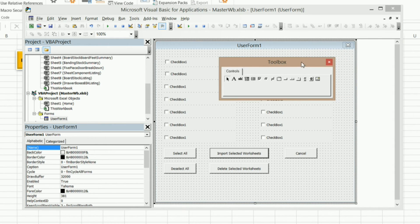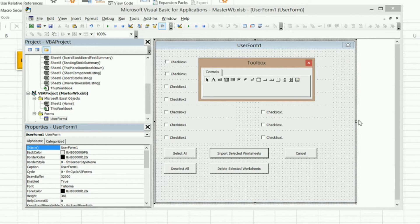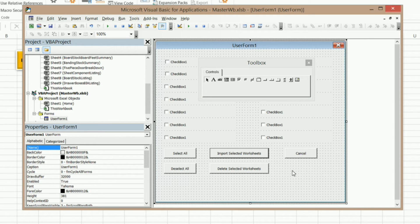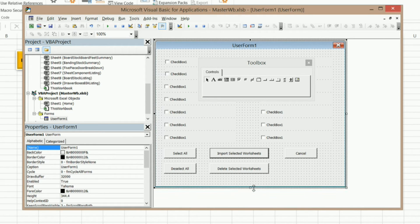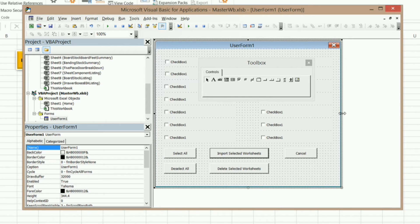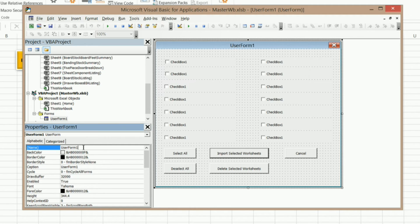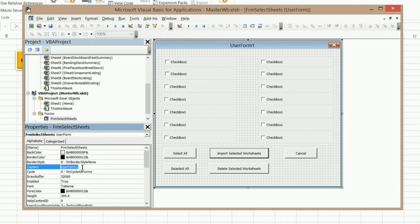Now what we need to do is program this button that we just made to bring this user form up. Let me go ahead and just resize this just a little bit. One thing that I did forget however is the user form itself — we need to give it a name. So I'm going to go with frmSelectSheets. And go ahead and change the caption. I've got 'Select the worksheets to import.'